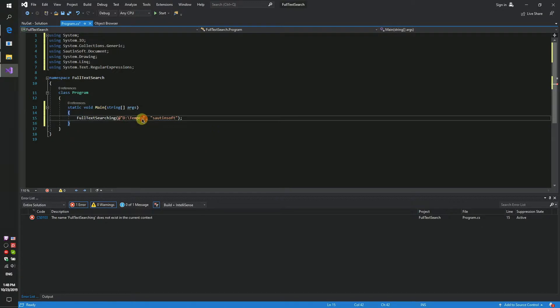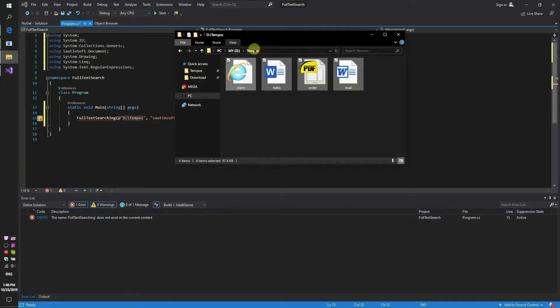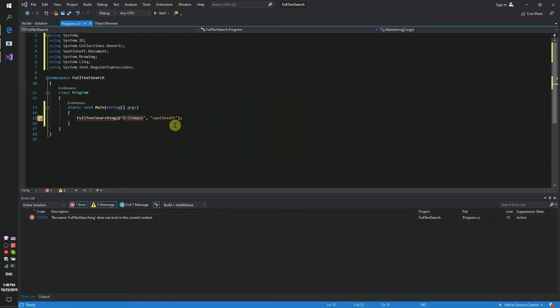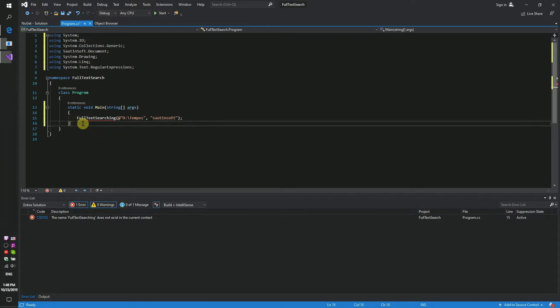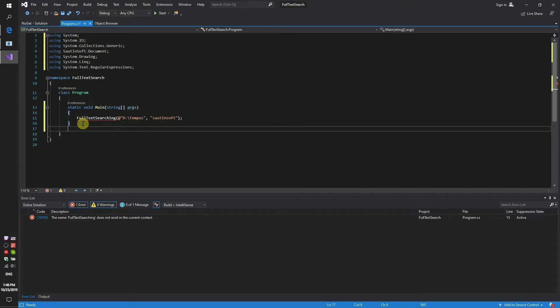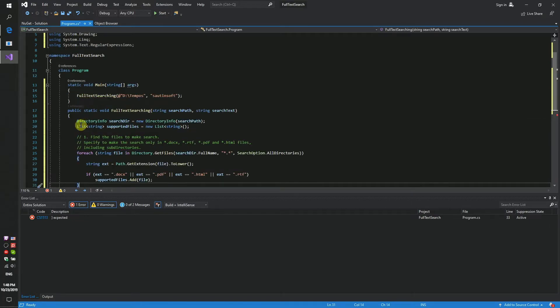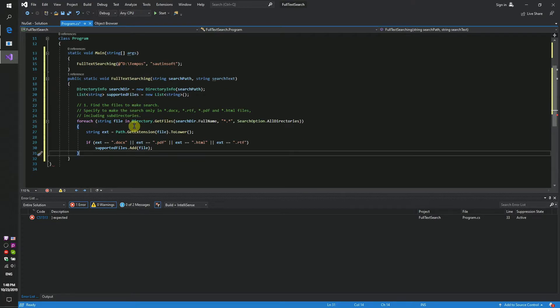Firstly, find the files to search. Specify the search to only look in docx, rtf, pdf, and html files. Set the path to 'd:/tempos' and the search word to 'saltinsoft'.